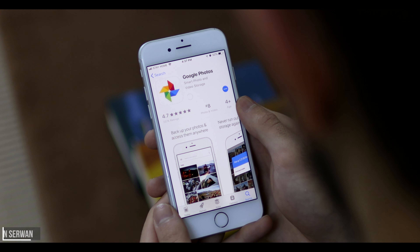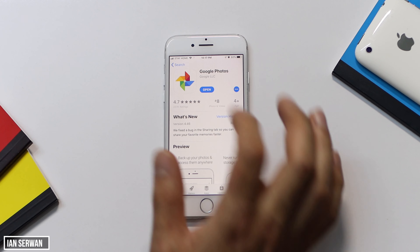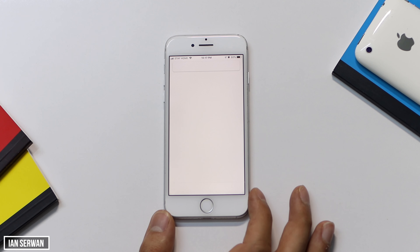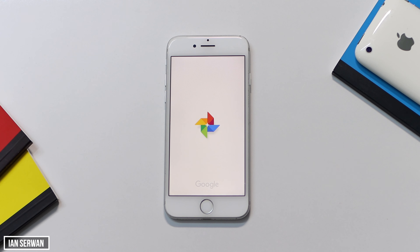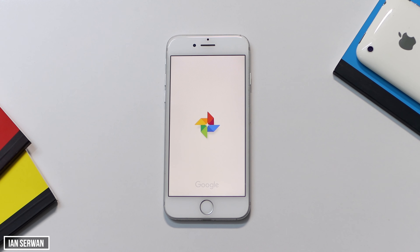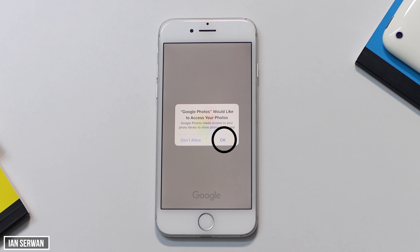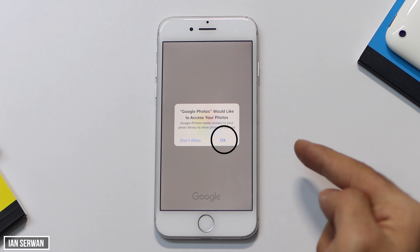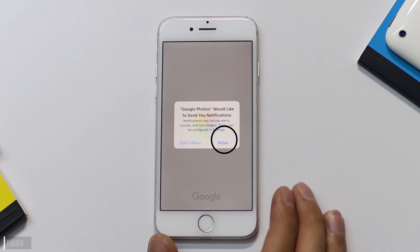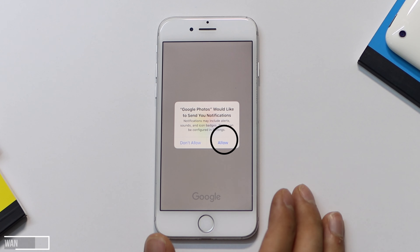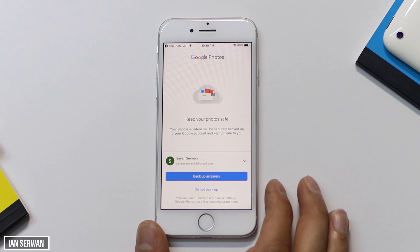The app is downloaded — all you need to do is open it and follow my steps. Press OK when it shows you the first prompt, then press Allow again when it asks for notification permissions.